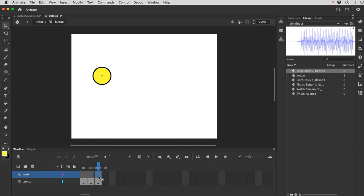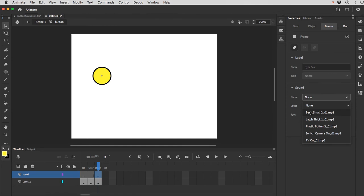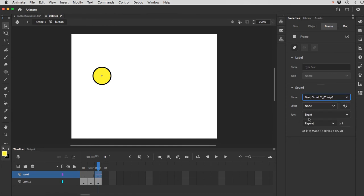And again, you select the frame. Under properties, go down to sound. And I'll use the beep sound here. And just make sure sync is set to event.